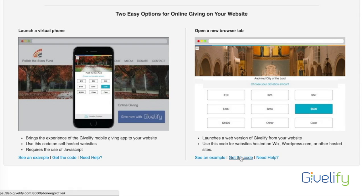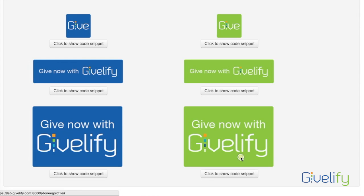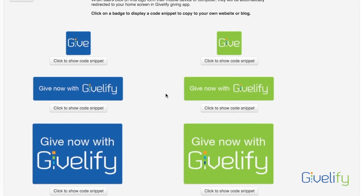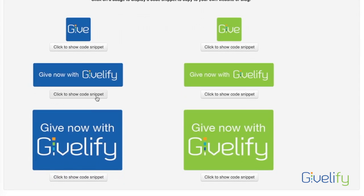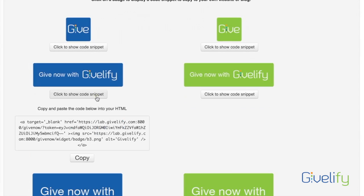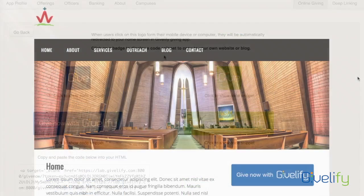Click Get the Code — this works exactly the same. Choose the button that is most appropriate for your design, then copy your custom code and paste it into the appropriate section of your website.